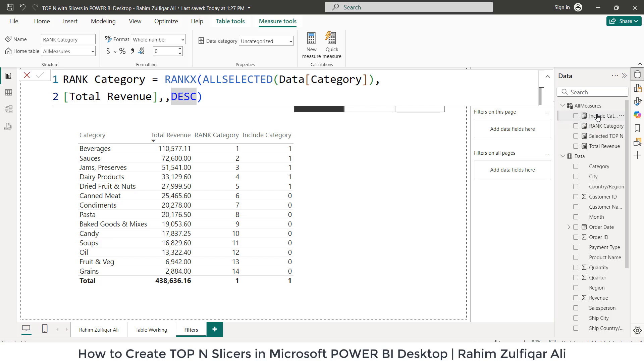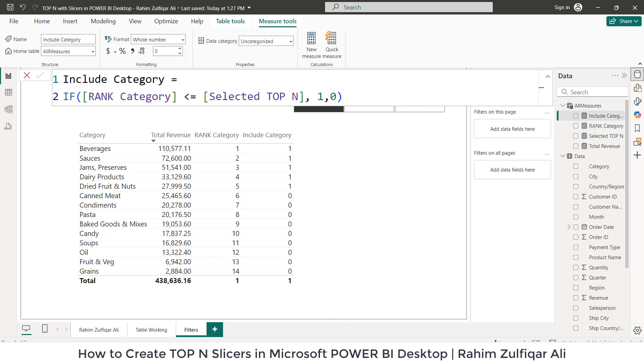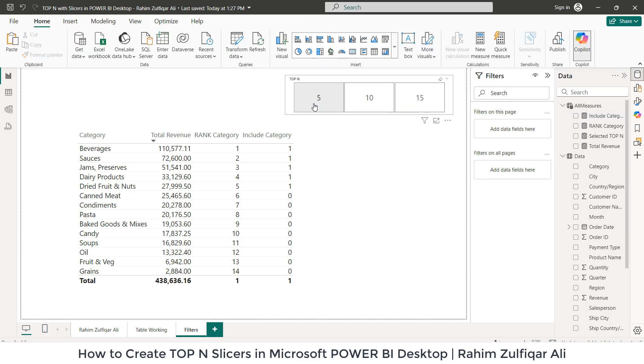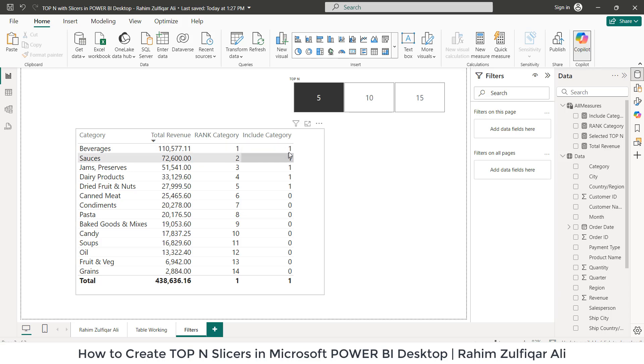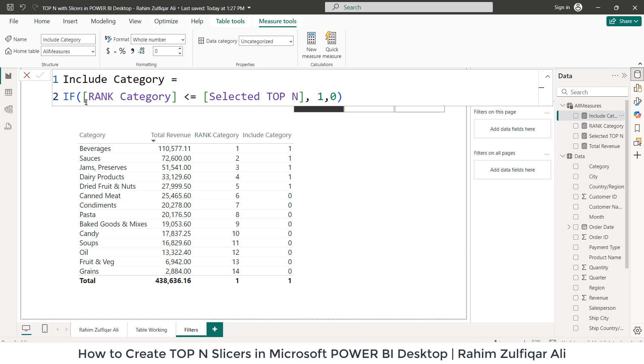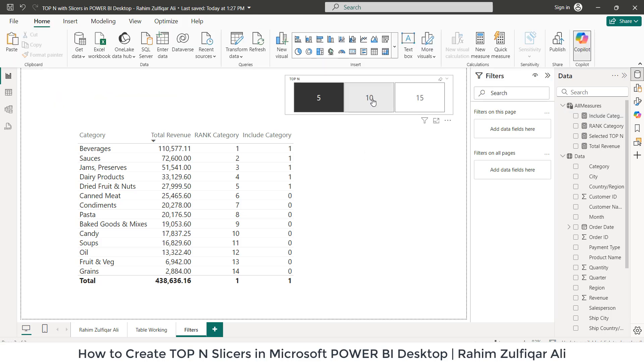Then the fourth explicit measure which we also need to create, the name is Include Category. We have used the IF DAX. So if the Rank Category is less than and equals to Selected Top N, so provide one, otherwise zero. What happens if you can see here, when I click on five, the Include Category applies one, one, one, one, one because I have selected top five. So the logic here is that if the Rank Category number is less than or equals to Selected Top N, it will generate one.